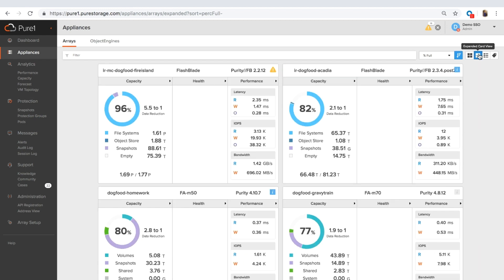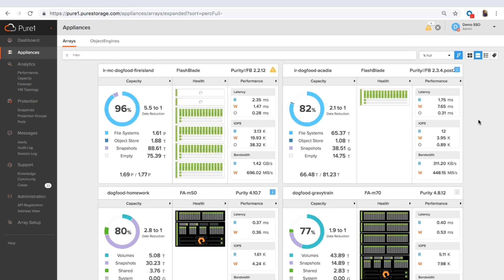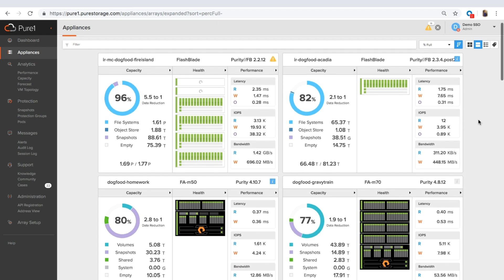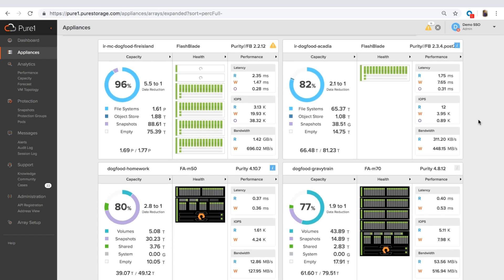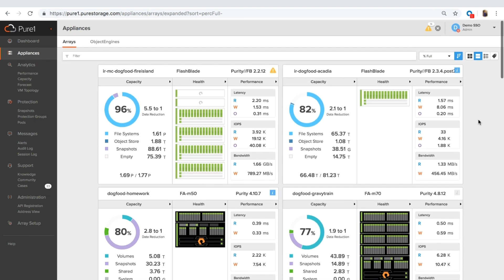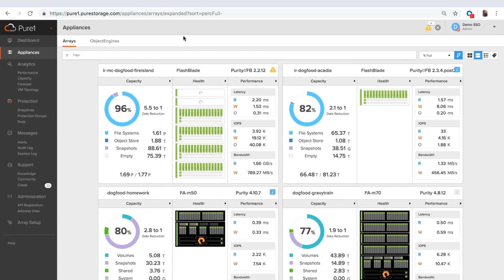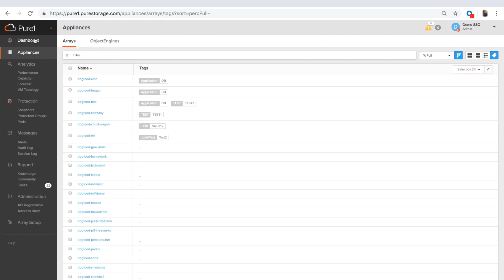If we go to the expanded card view, you can see right away that we've got flash blades and flash arrays in the environment. So this is one of those things that PureOne is very focused on making sure that you can see all of our products in PureOne Manage in a single monitoring tool. You can see here we have object engines as well. And once Cloud Block Store is available, we will support Cloud Block Store.